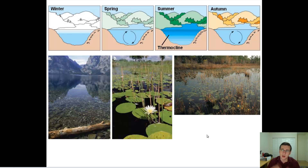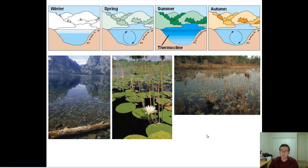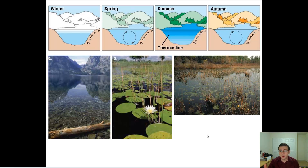It's counterintuitive that the more life you get, the less you end up with at the end. But productivity, when it's too much, can sometimes be a problem. So that's eutrophication and the aquatic turnover cycle of lakes. I hope you learned a lot, and I'll see you in the next video.